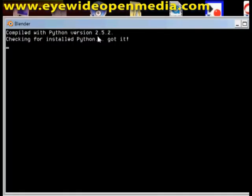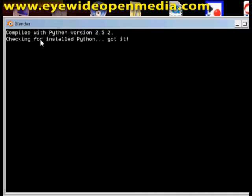It says Compiled with Python version 2.5.2. Now you should see an error. If you see mine it says Checking for Installed Python. Got it. You need to install Python version 2.5.2.